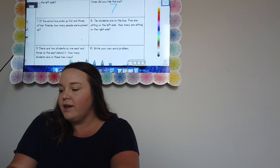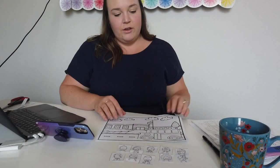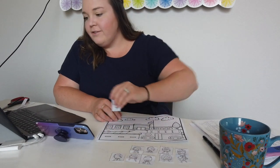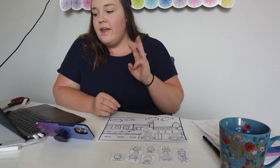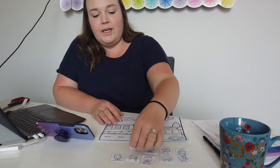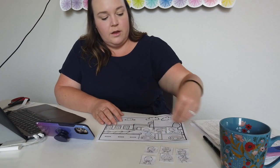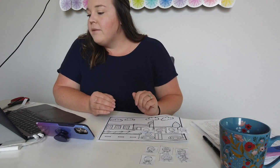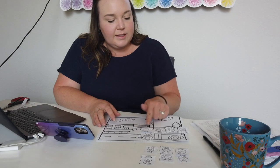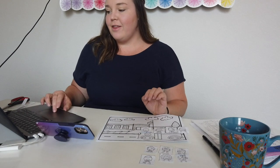Moving on to the next one: 'If the school bus picks up Dot and three of her friends, how many people were picked up?' Showing you on my math mat — we have Dot and three of her friends, so we need to add three more: one, two, three. Now how many people were picked up? We can easily look at that and see there are four, so we're going to write the number four.